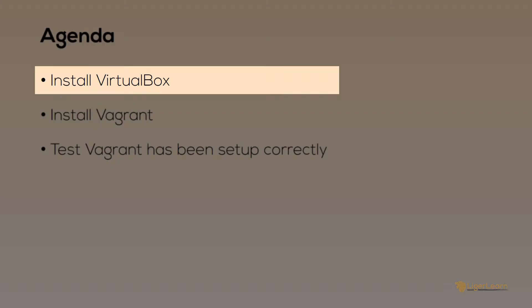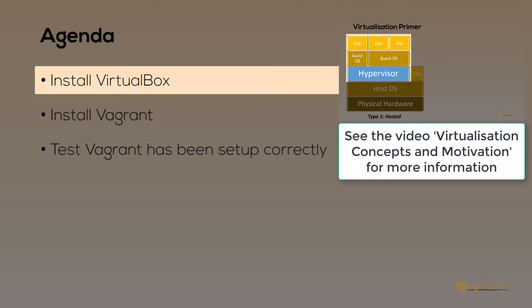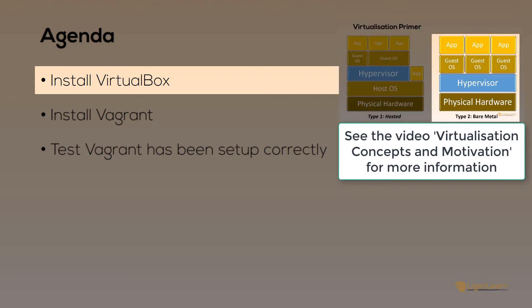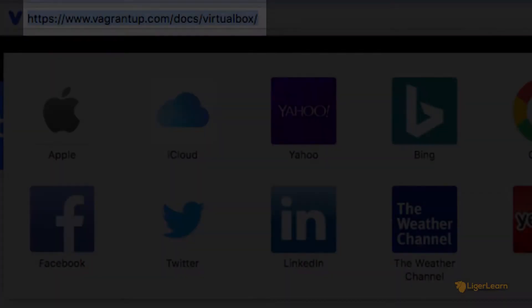As we mentioned in a previous video on the course, Vagrant is not the software which actually runs your virtual machines. That is done by a hypervisor. In our case, we're going to be using VirtualBox as the hypervisor because it's the easiest to get started with.